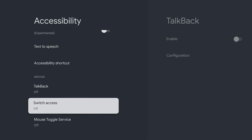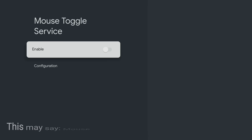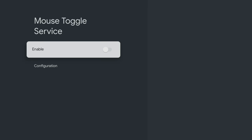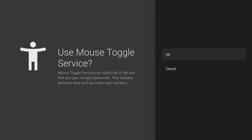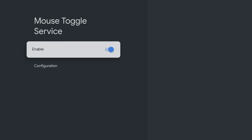Tap down and select Mouse Toggle Service. If you can't see Mouse Toggle Service, you may see Mouse Event Listening Service instead. Click to select it and click OK to enable it.